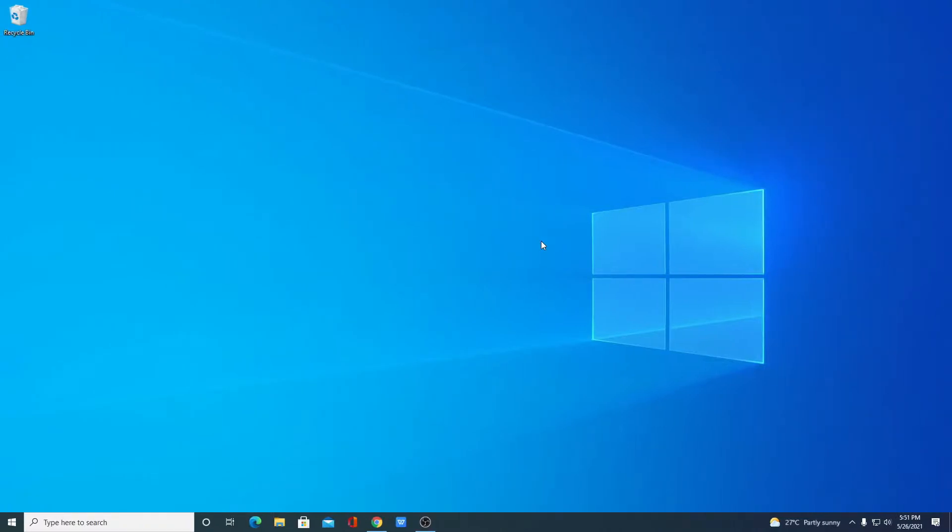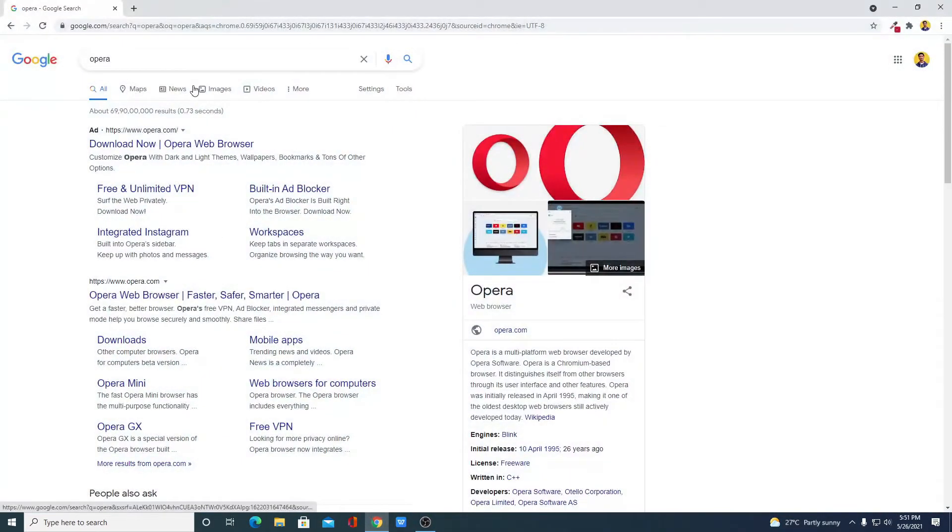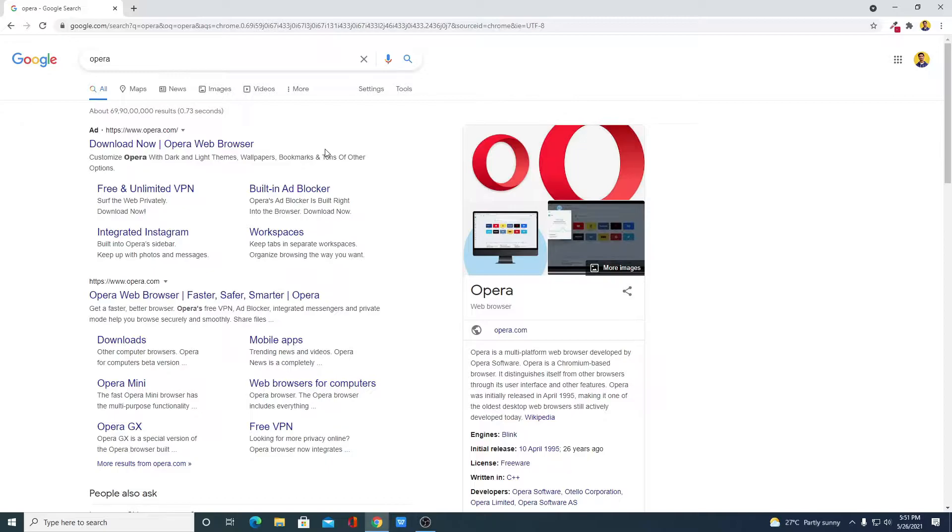So for that, open your browser and search for Opera. Opera is one of the famous browsers and it is based on Chromium, so you will get a similar feel like Google Chrome.